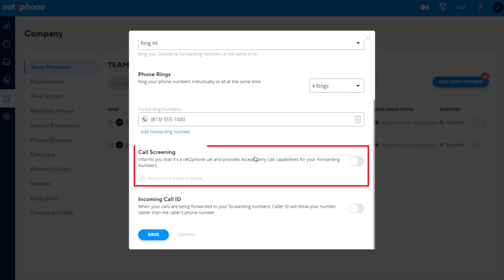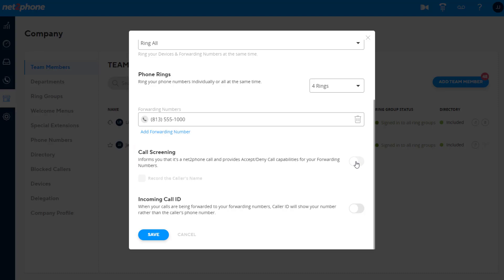Call Screening. When enabled, the call screening option informs you of incoming NetToPhone calls and provides accept and deny capabilities when answering the call from one of your forwarding numbers. Enabling this feature will give you the option to accept an incoming call by pressing 1, or decline by pressing 2.